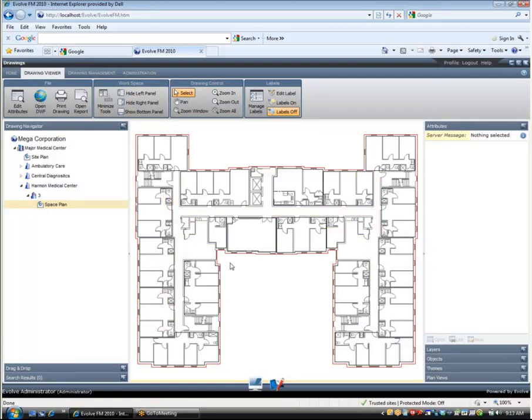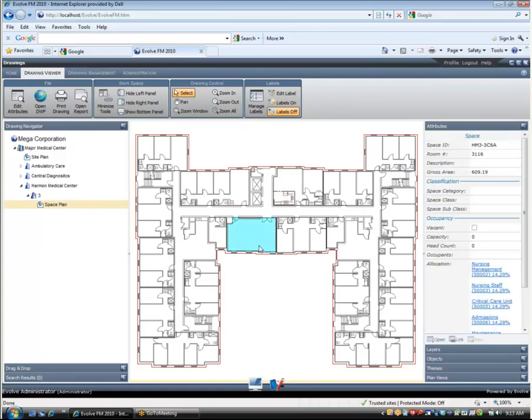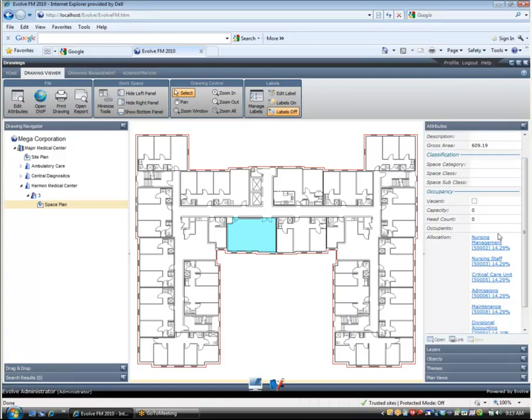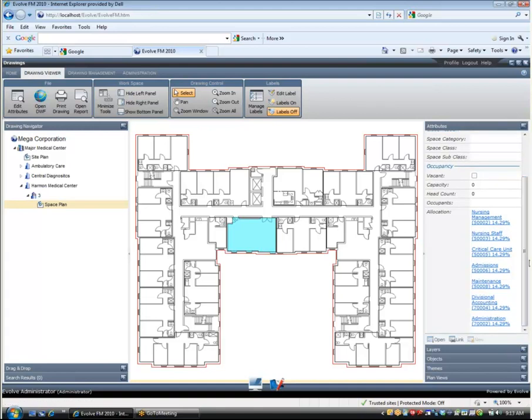It is important to understand that the drawings we are looking at are intelligent and reactive. Clicking or double clicking on areas of the drawing result in the appropriate data being displayed in the right hand panel of the screen. Here I am clicking on a particular space in the drawing and you can see the appropriate information about that space being displayed immediately in the right hand panel.